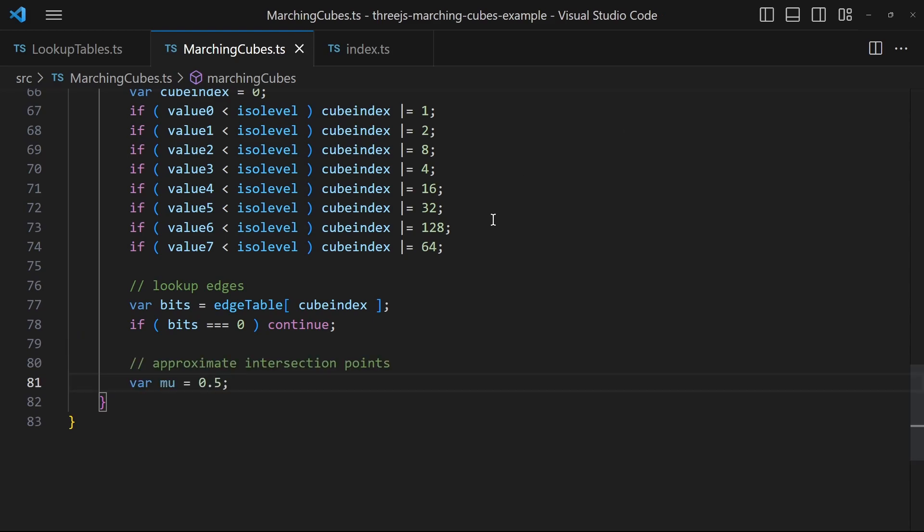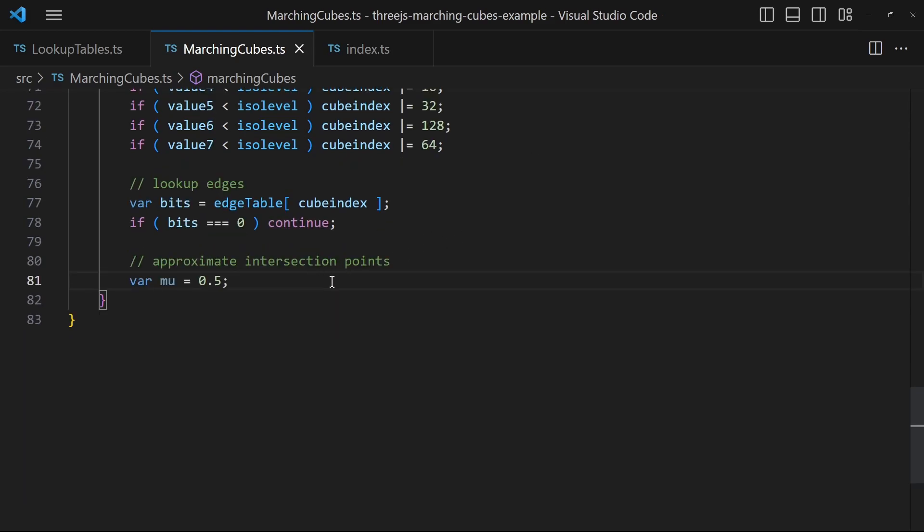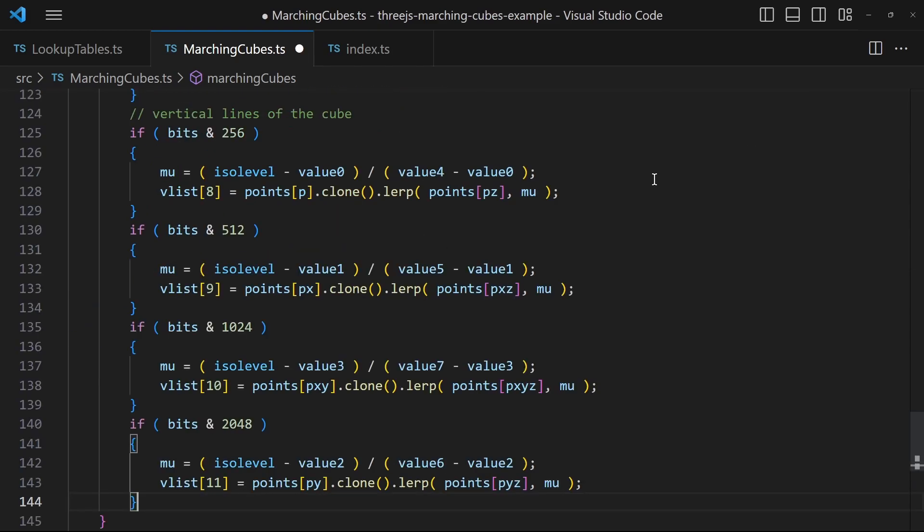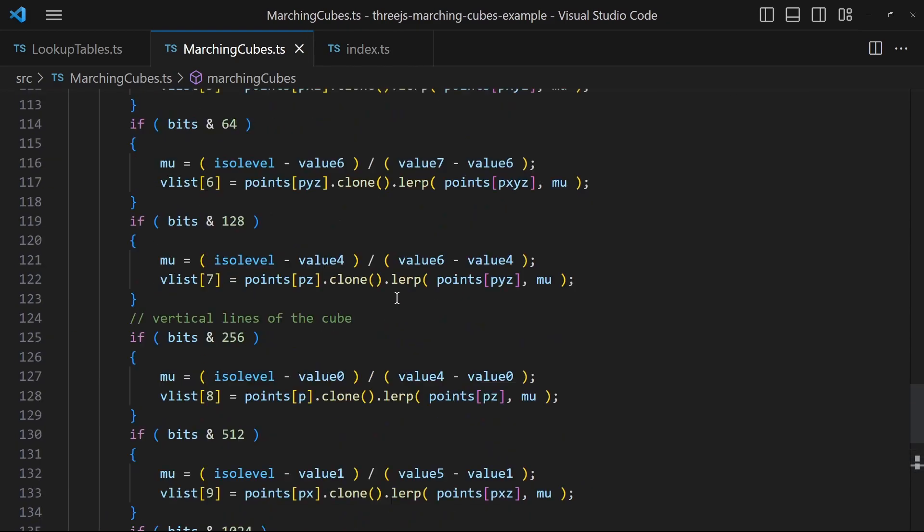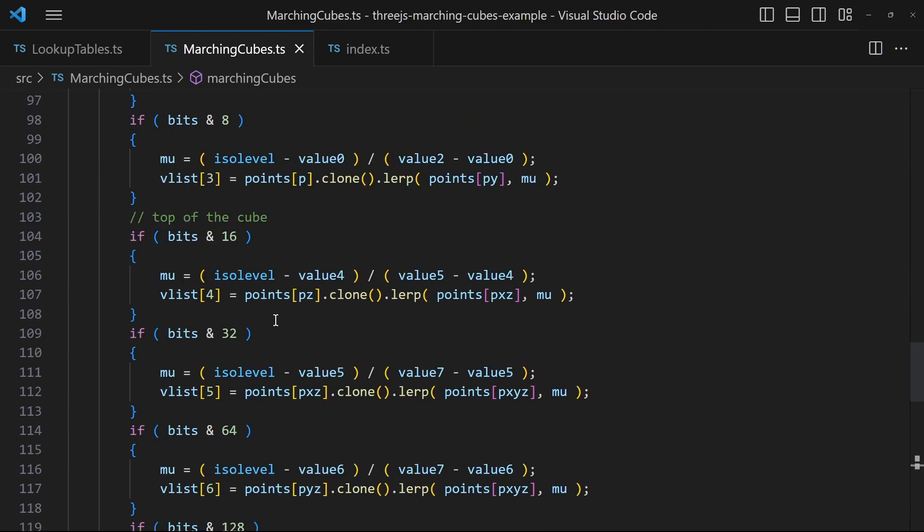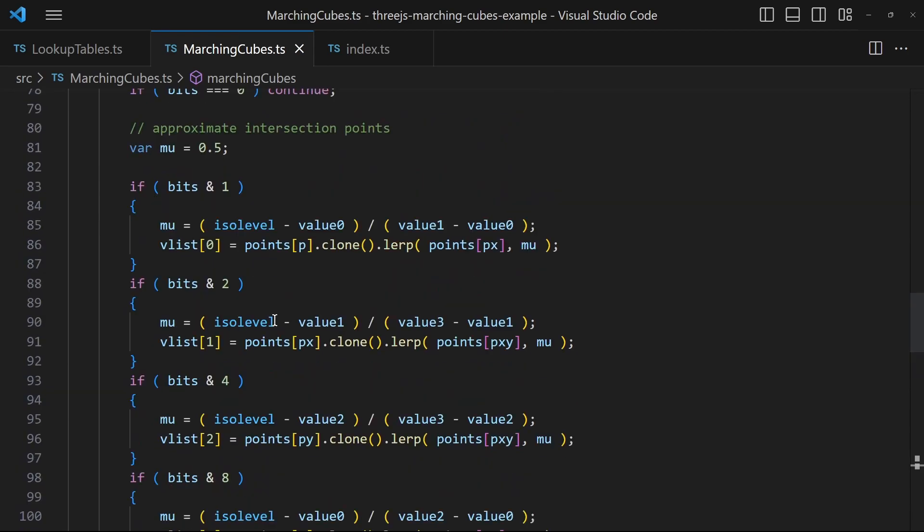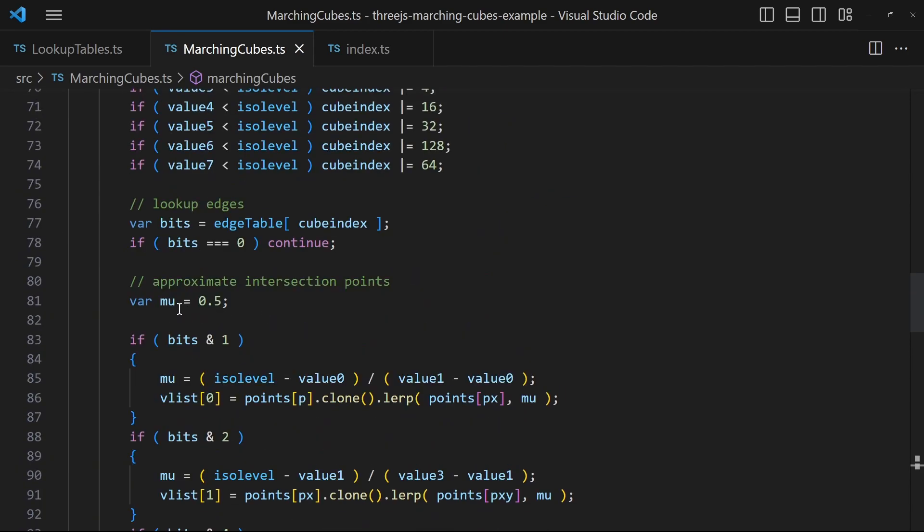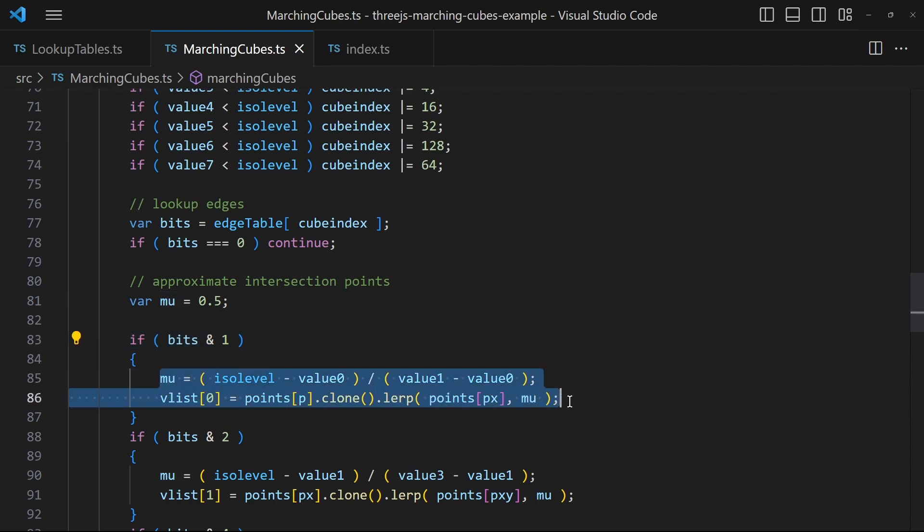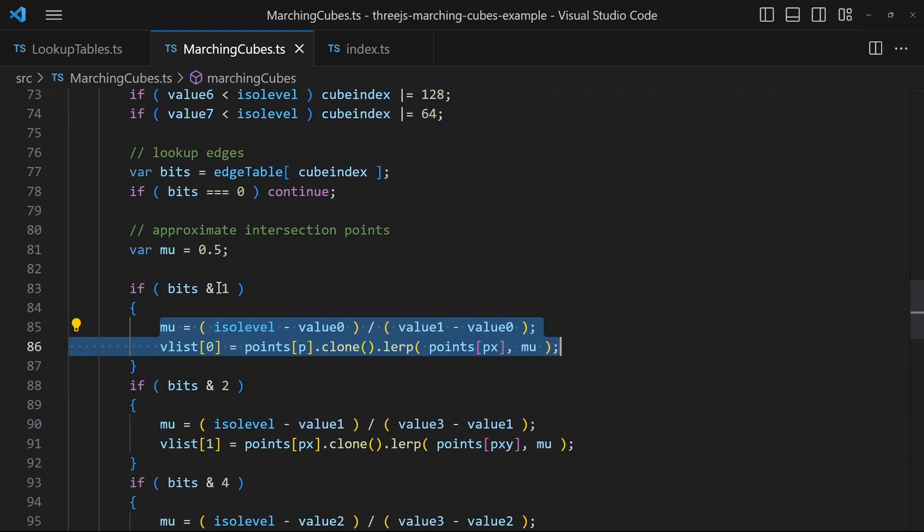Knowing we have an intersection in this cube we determine the intersection points. Via a bunch of if cases check which edge is affected. Then knowing which vertices you must lerp to get the approximated intersection point.